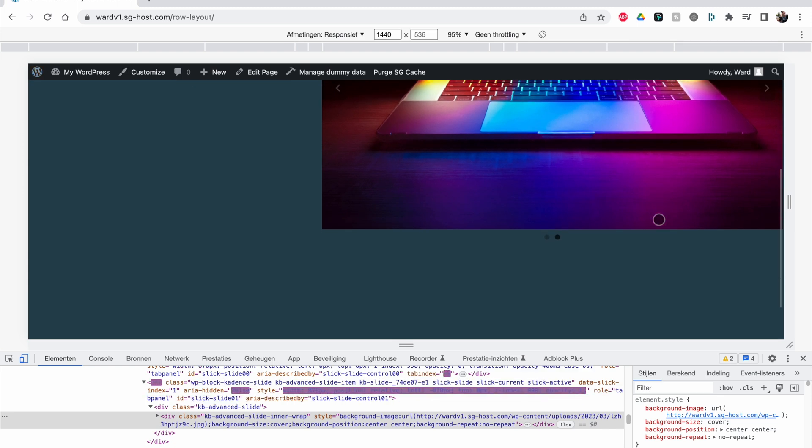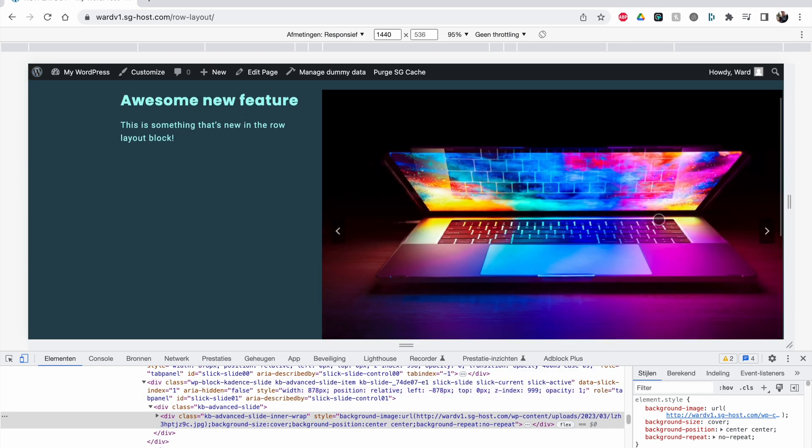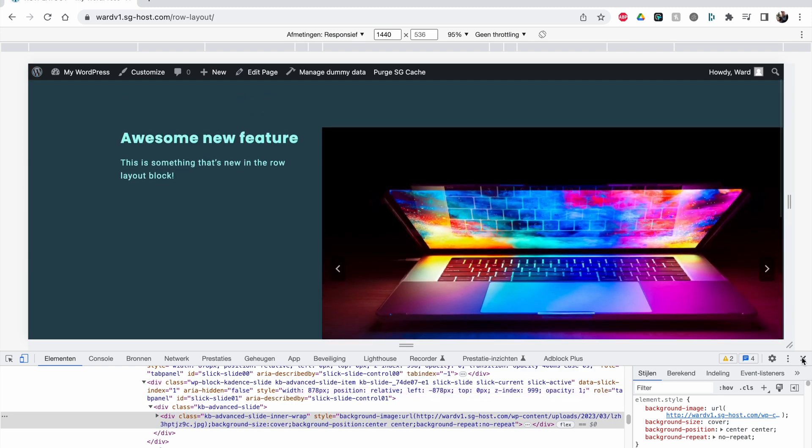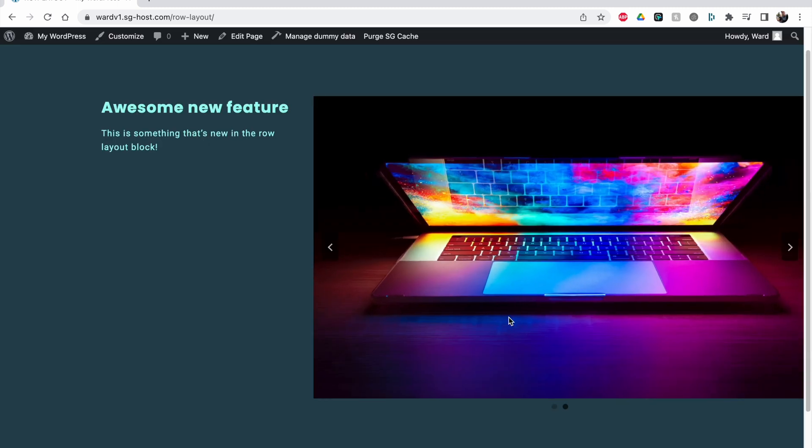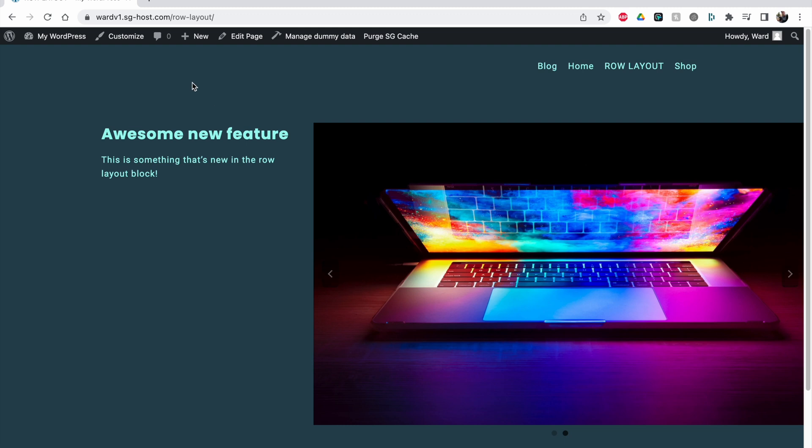But on the right side we see it does span across, so this is something that we can do now with a standard row layout.